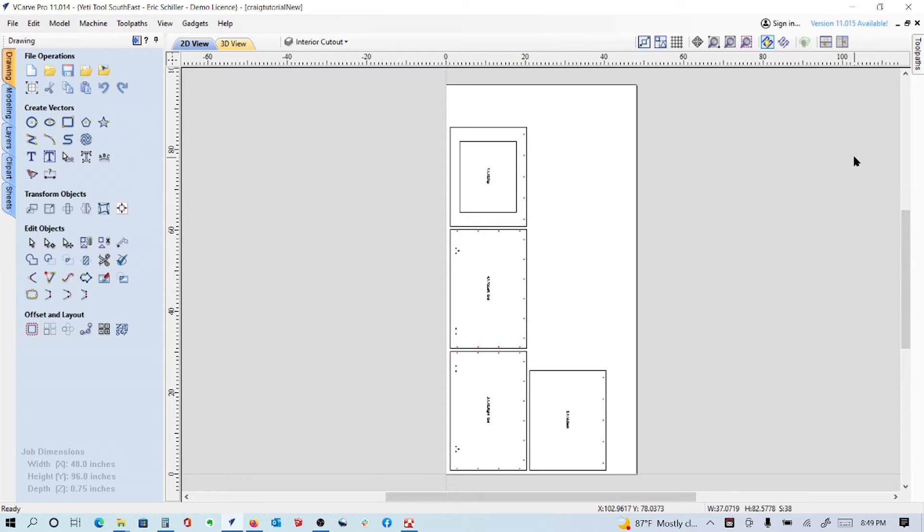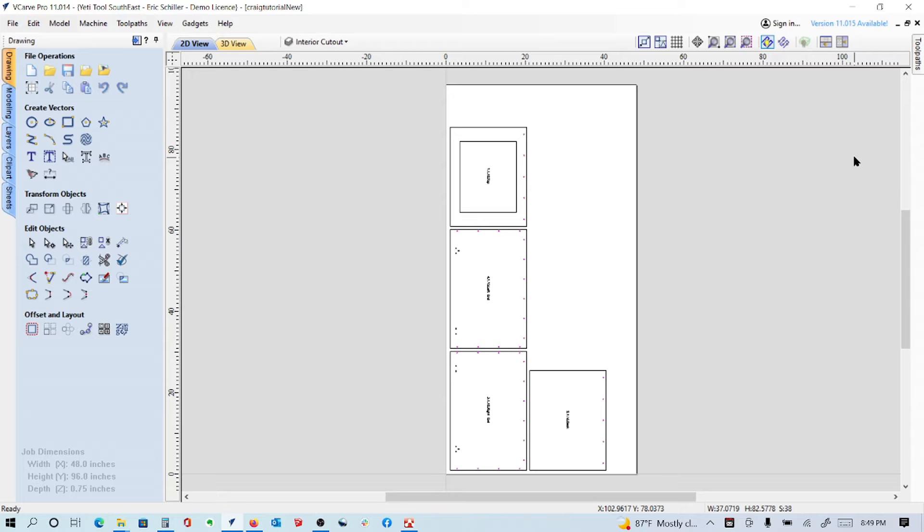This is a fairly advanced video showing how to take a series of parts that you're importing and apply toolpath strategies to them based on the layer name. I have a customer that sent me this file and we did some training earlier, got everything toolpathed and set up, but I wanted to do a video on it.